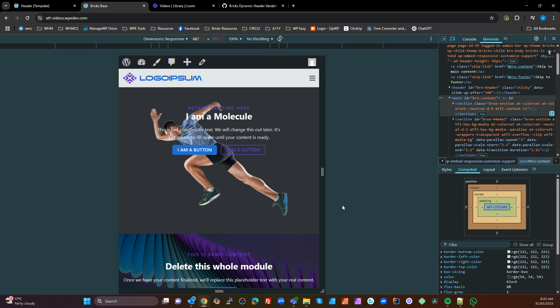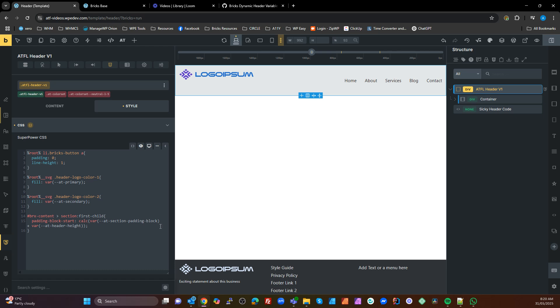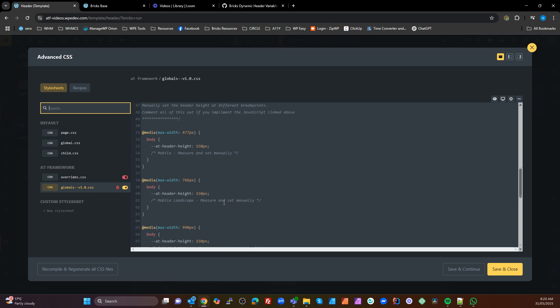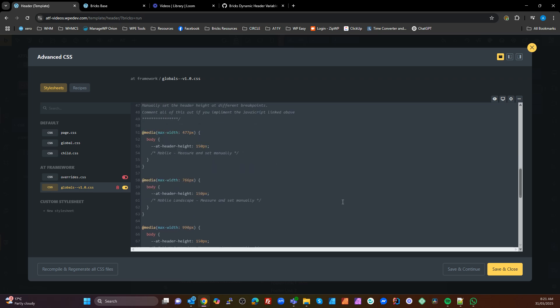Hopefully that makes sense. The only ATF-specific references are the `--at-section-padding-block` and `--at-header-height` variables. You can set the header height manually by going into your globals, or use the JavaScript method I've just demonstrated — it's pretty simple. Just grab that code, chuck it into a code block and execute it, and you don't have to worry about setting any of those variables manually. Hopefully that's something you'll be able to use, and if you have any questions drop them in the comments.